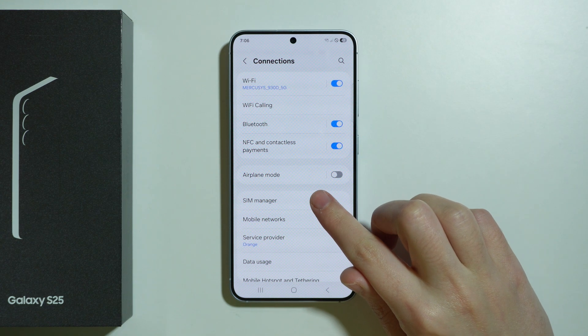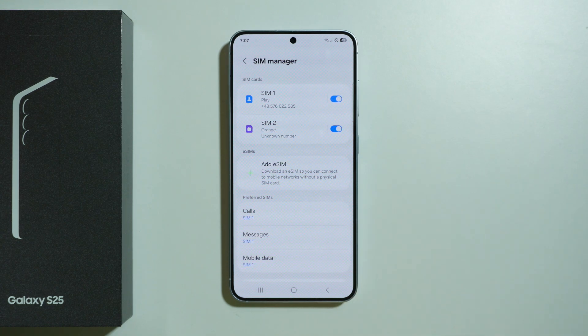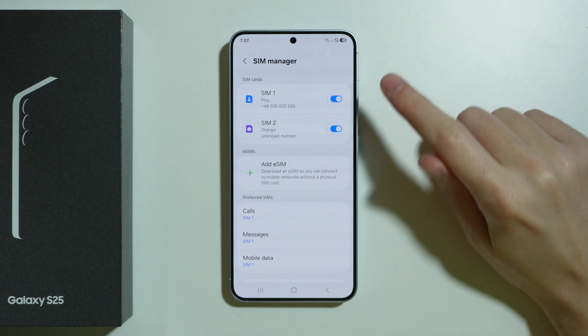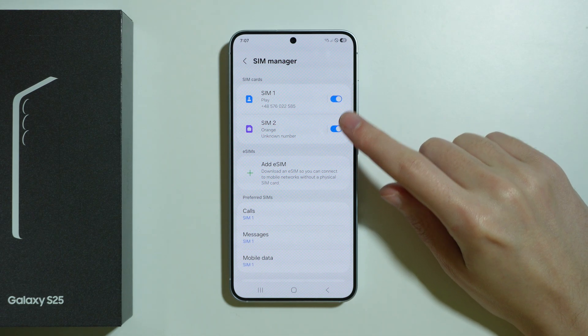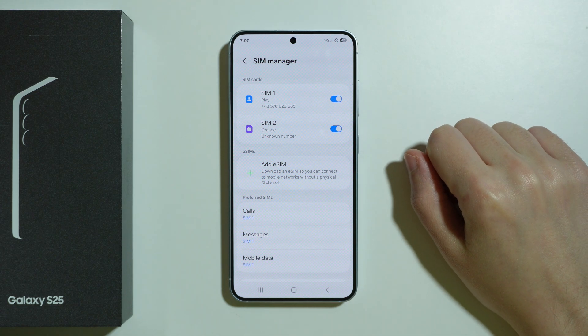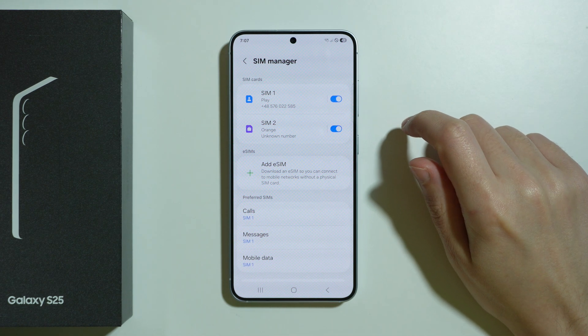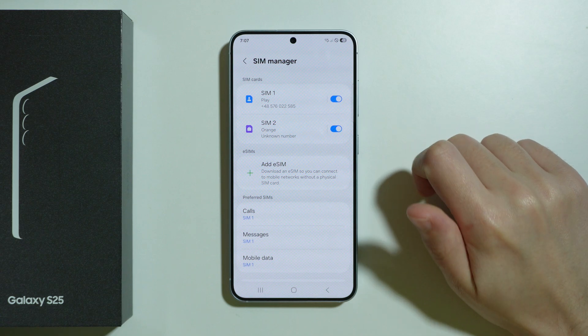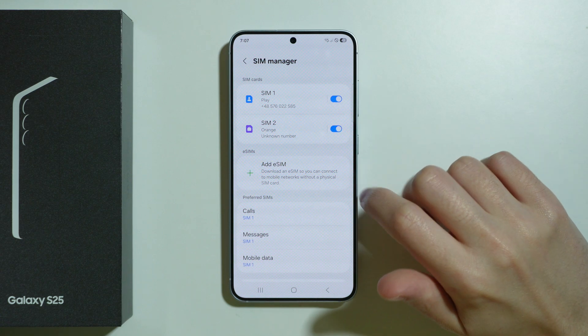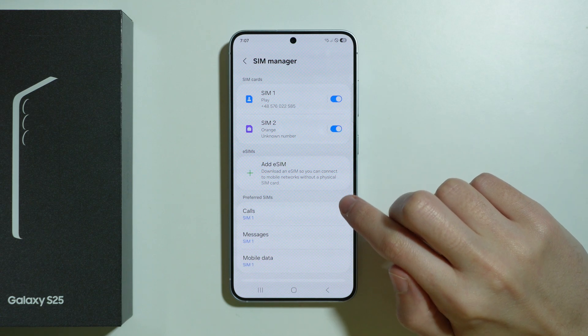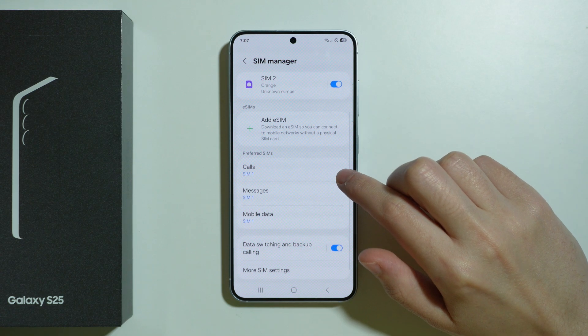Besides that, we want to go to SIM Manager. First, make sure that the SIM card is enabled, or eSIM, depending on what you use. Make sure that it is actually enabled and that it hasn't been turned off.